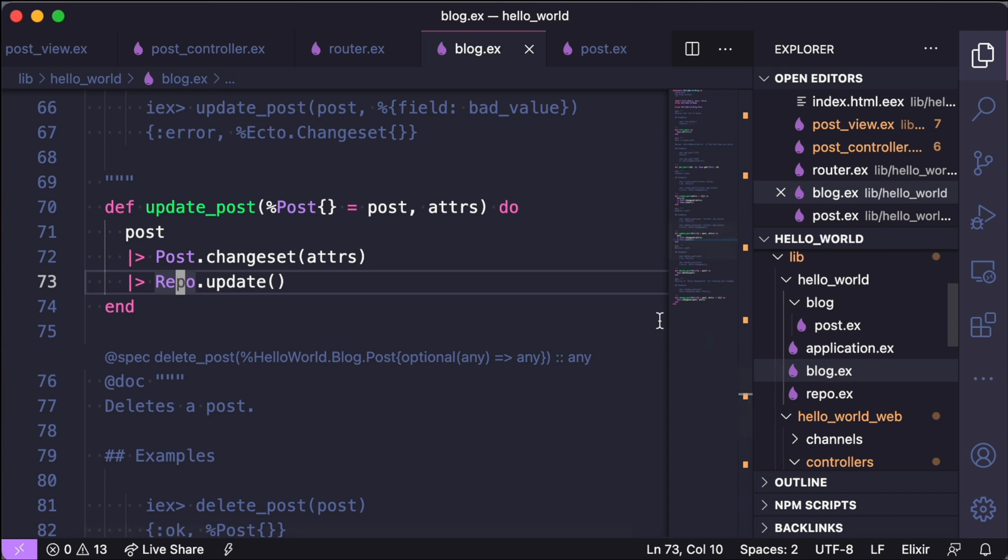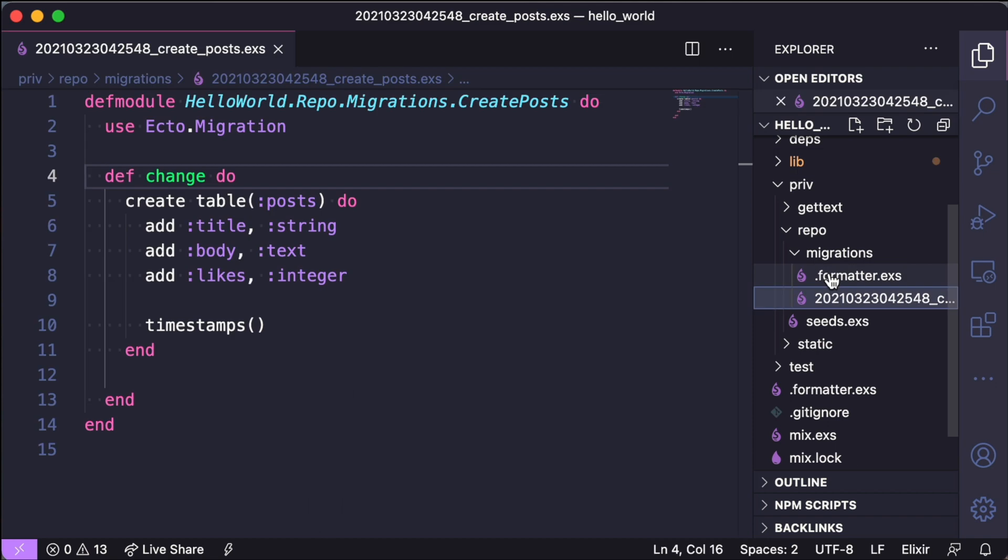So under priv slash repo folder we can see that there's also a migrations folder, and we have a create post migrations already set up because this was generated from the scaffold. And opening this file up, a lot of it feels like Rails. There's the same concept as Rails where we use def change to specify the migration. We can see that there's a create table, you can add in your columns and the types. Again, a lot of these feel like Active Record and it's all powered by Ecto under the hood.